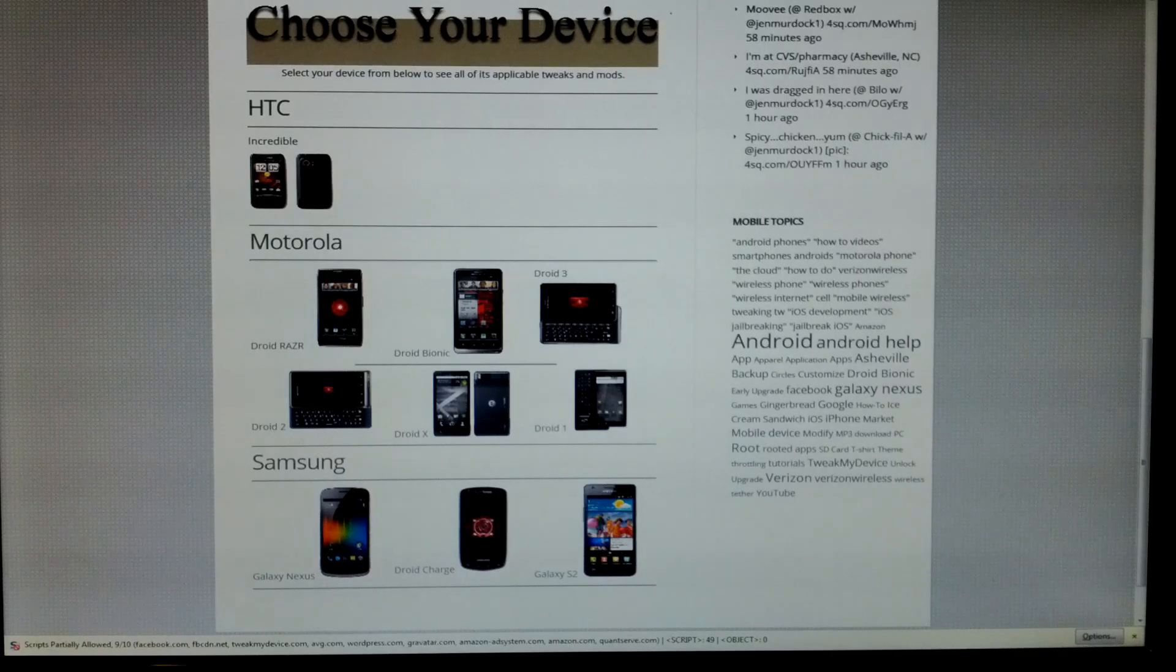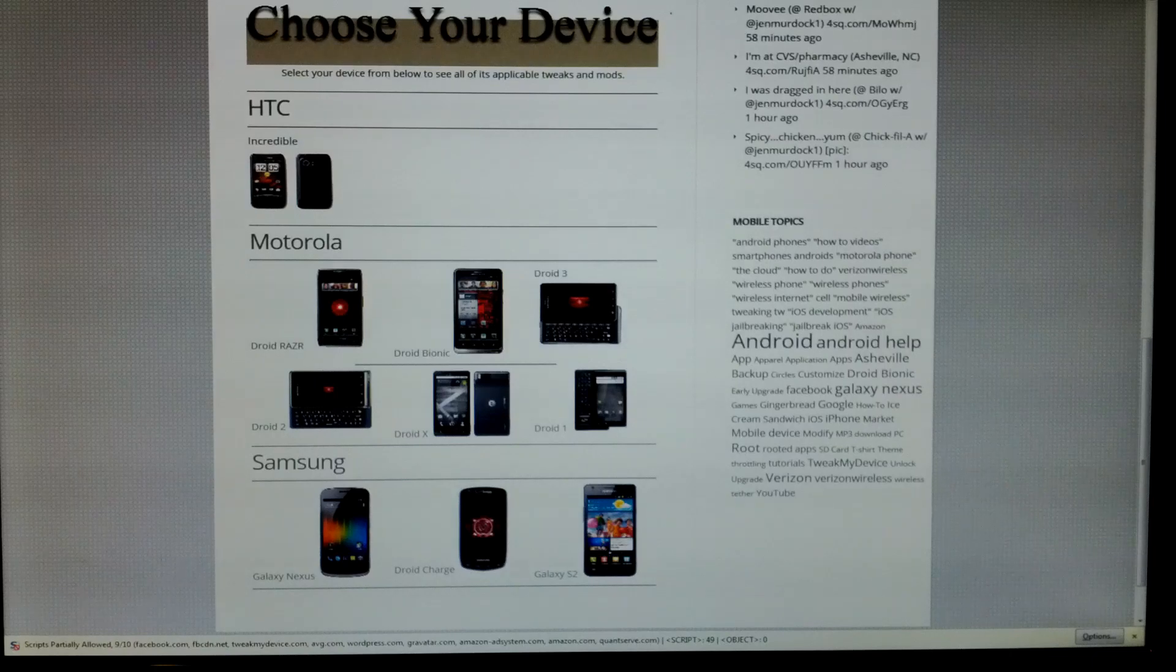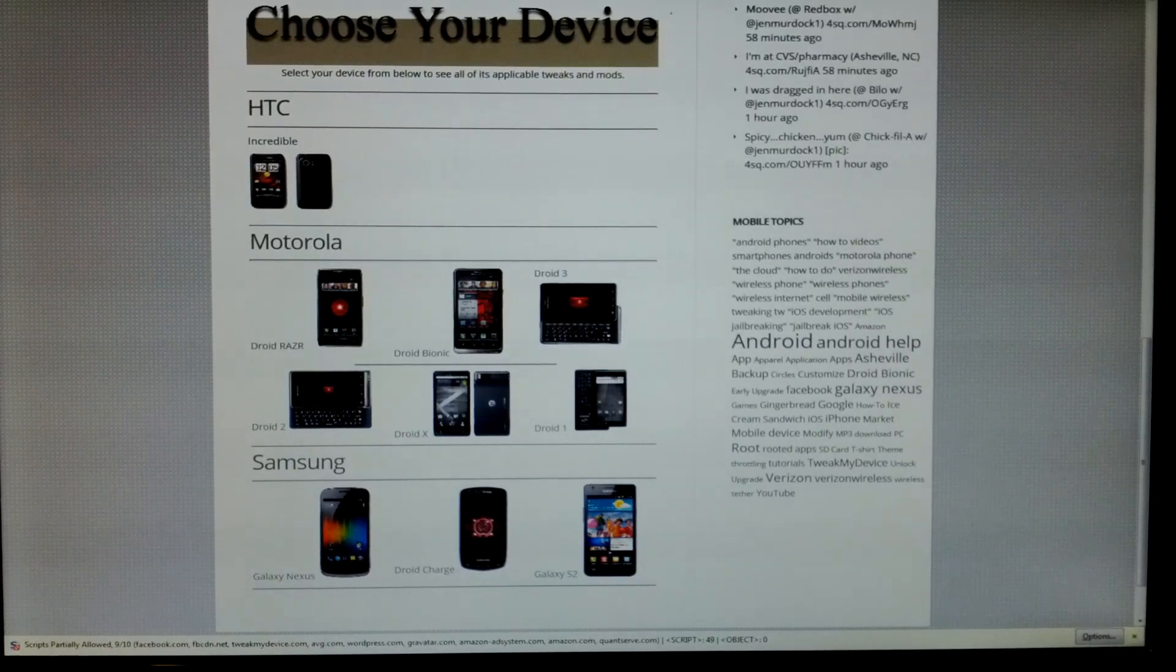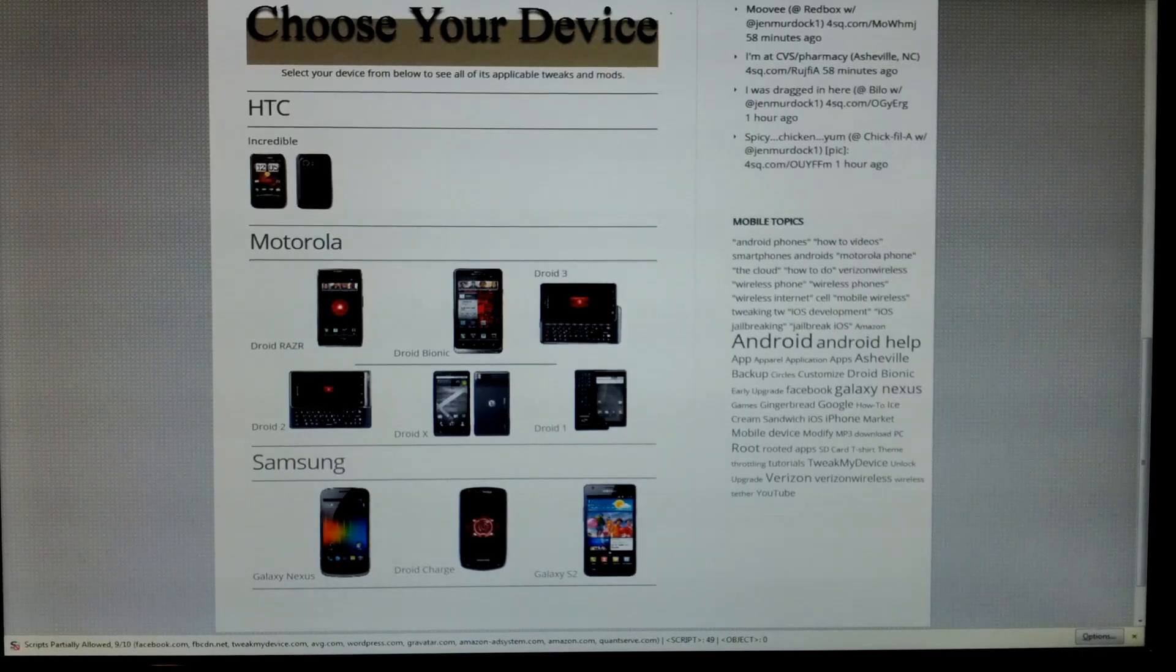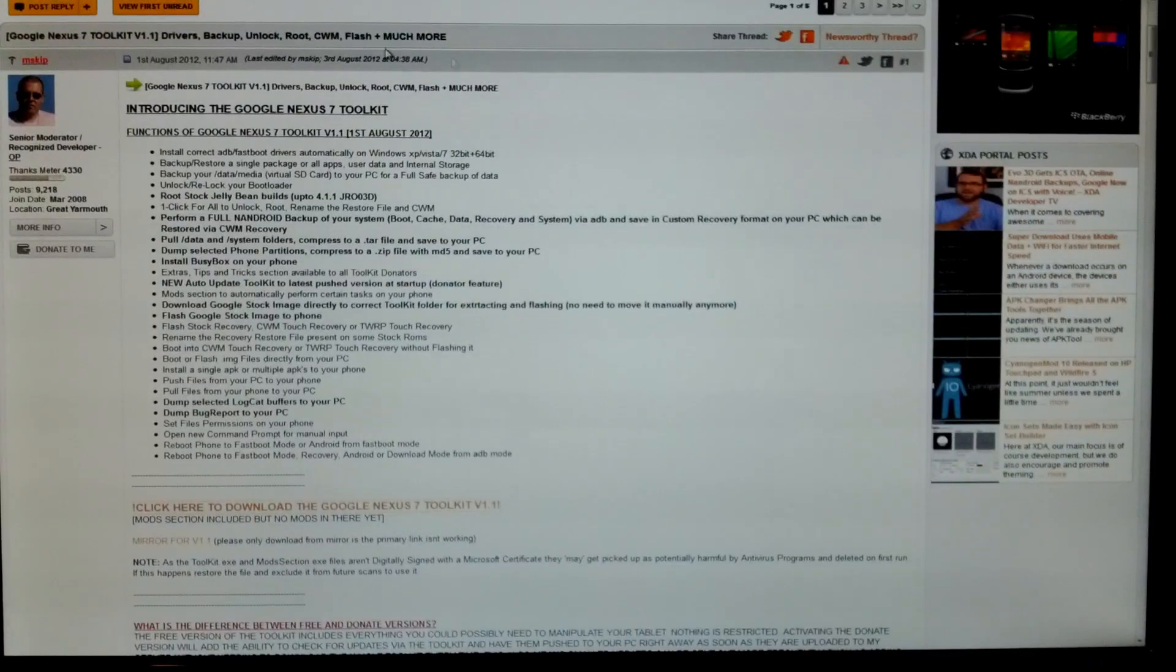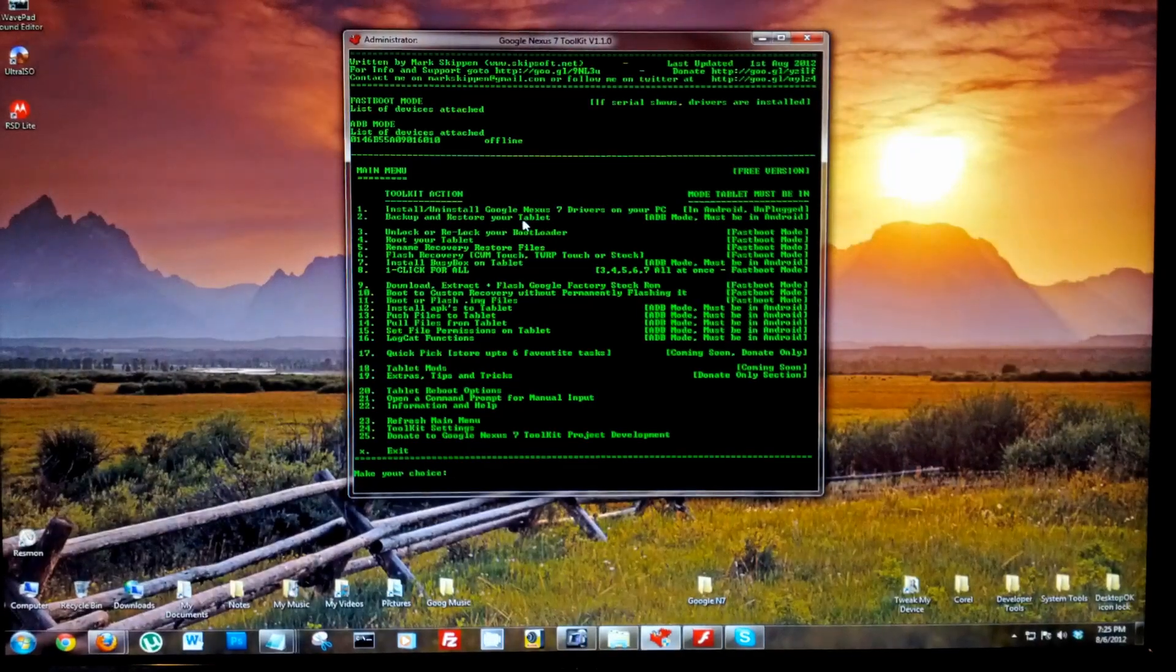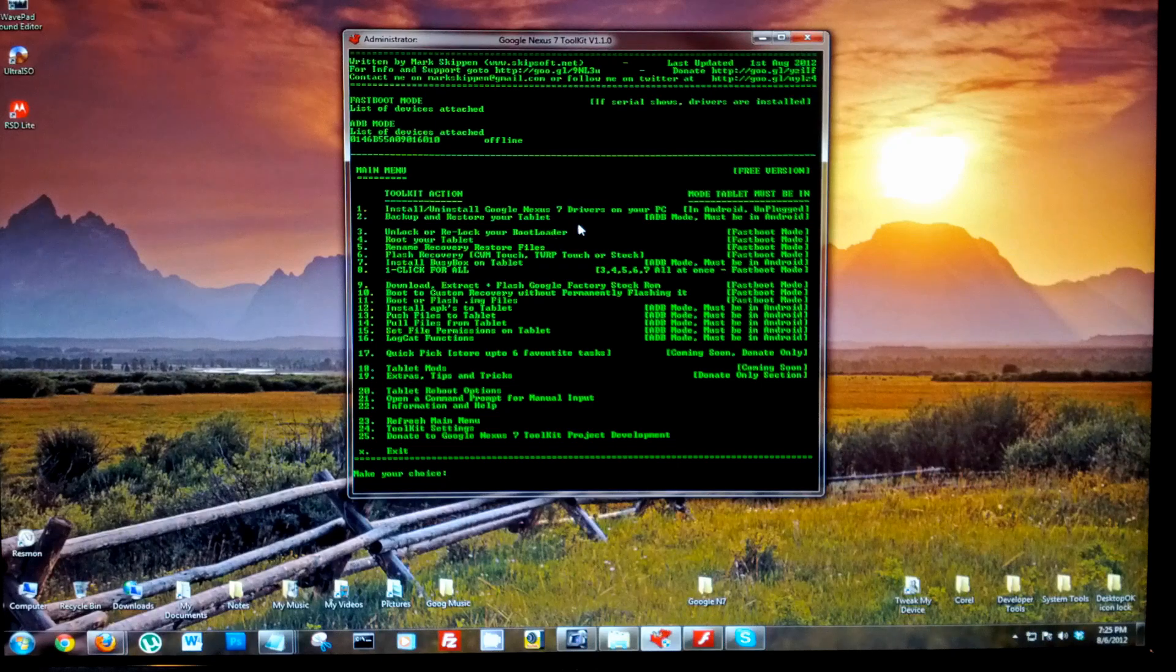Welcome back to Tweak My Device, this is Ryan. Video 4 of our Google Nexus 7 series, this time we're gonna unlock the bootloader. Just like before, we're gonna use mskip's toolkit. Once you've installed that, open it, have your Nexus 7 connected to the USB cable.